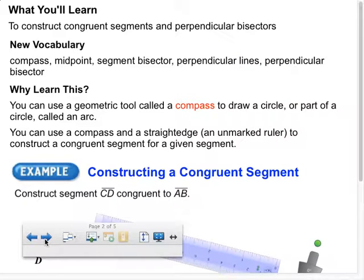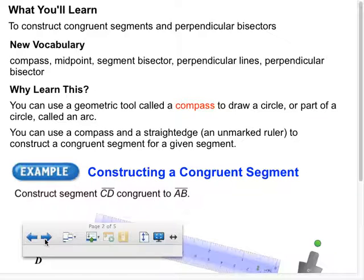Now let's get to what we're working on today. What you learned: to construct congruent segments and perpendicular bisectors. New vocabulary: compass, midpoint, segment bisector, perpendicular lines, perpendicular bisector. Why learn this? You can use a geometric tool called a compass to draw a circle or part of a circle called an arc. You can use a compass and a straight edge — an unmarked ruler — to construct a congruent segment for a given segment.